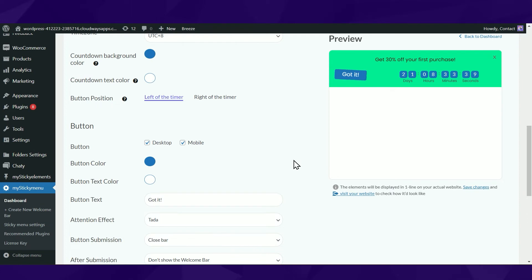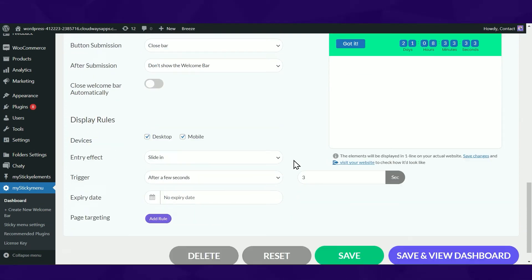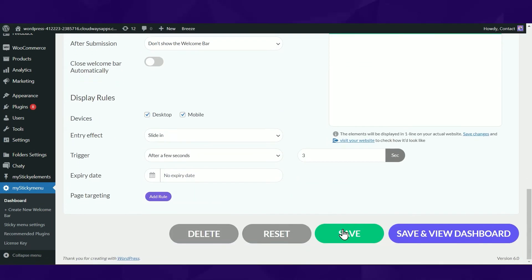When you're done, make sure you hit the save button at the bottom of the page to make sure your settings will be displayed accordingly.